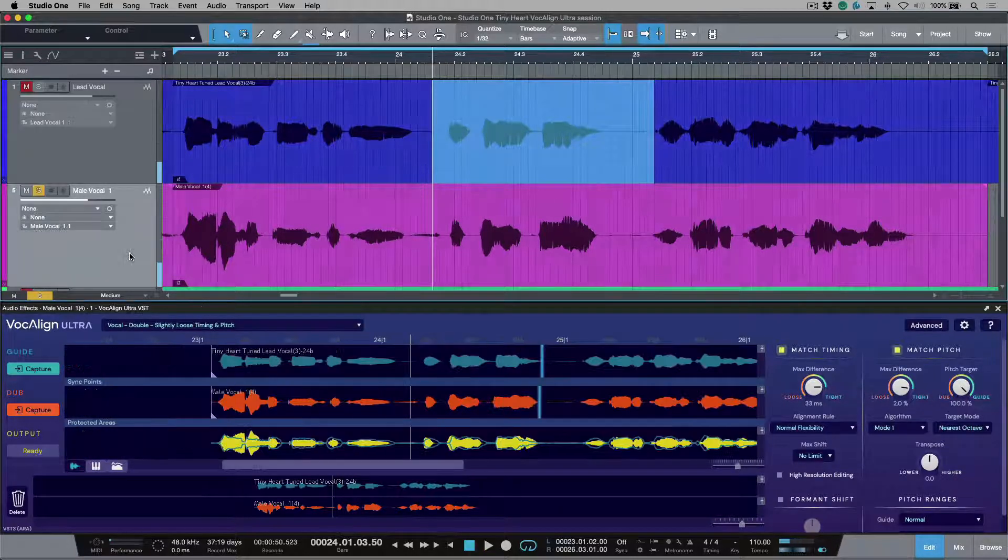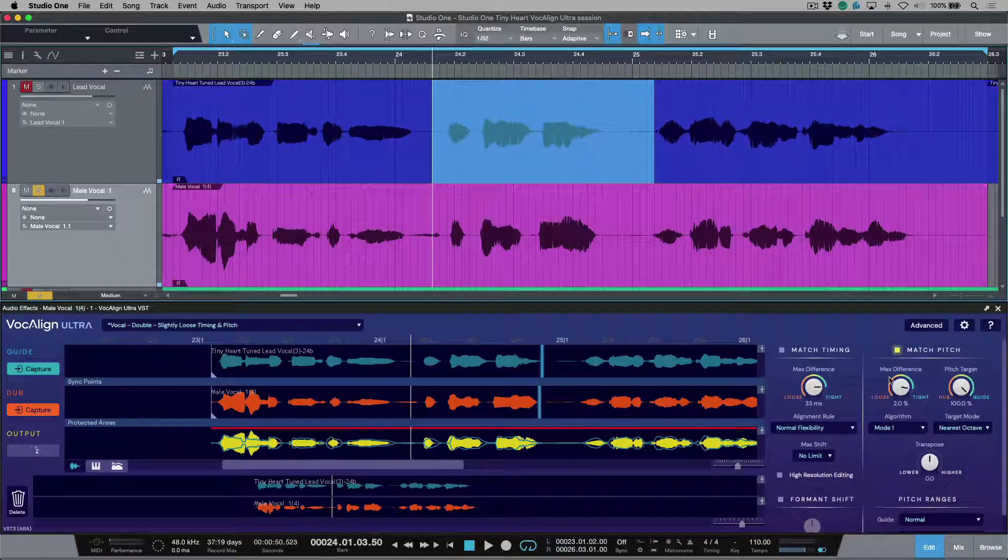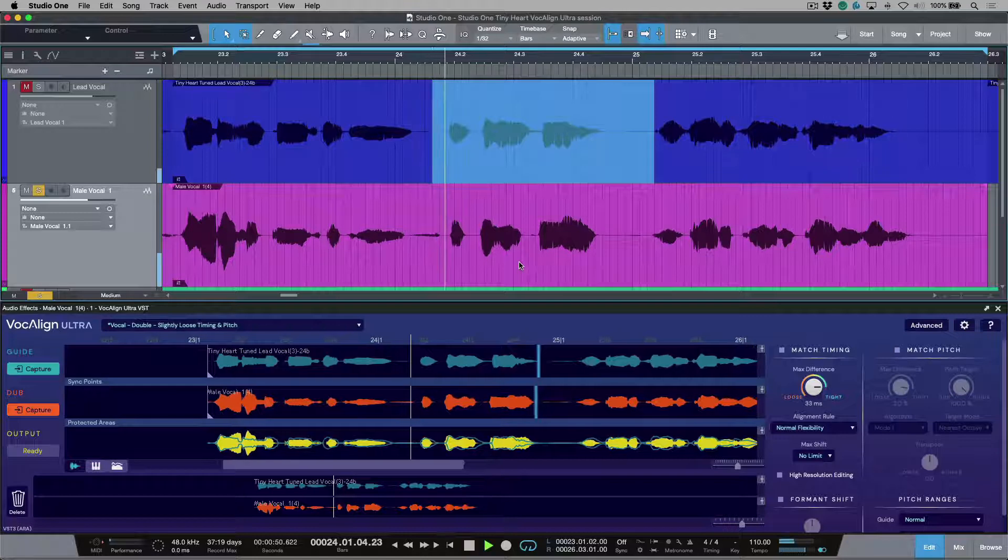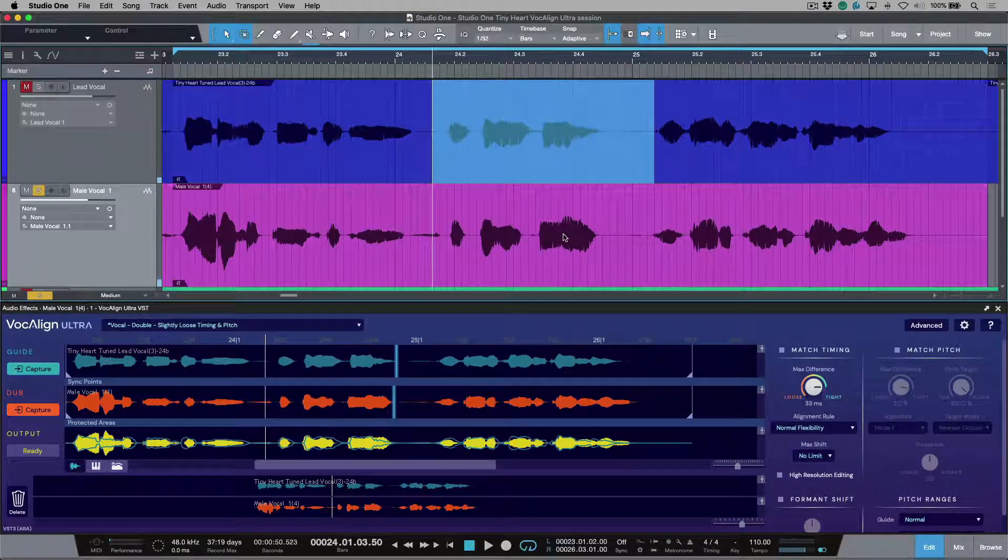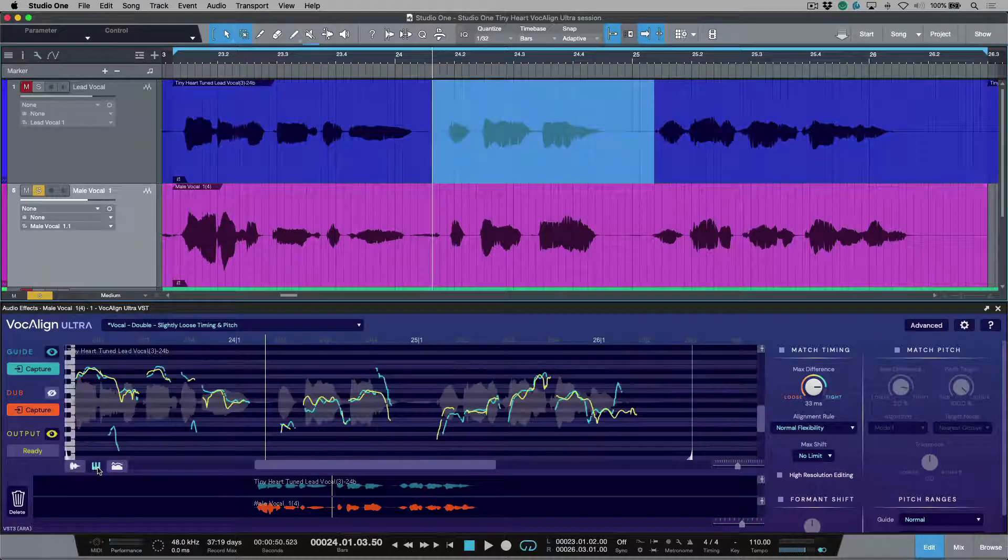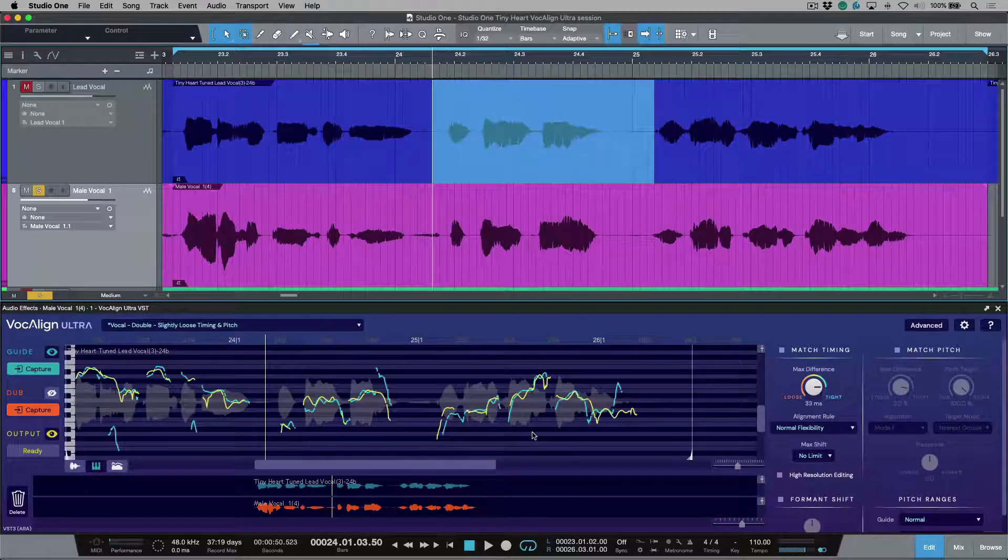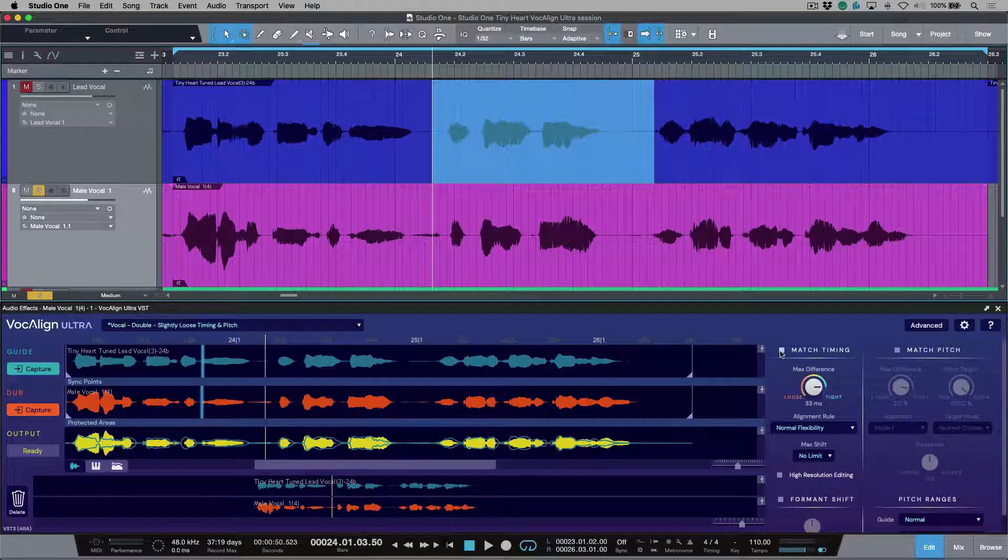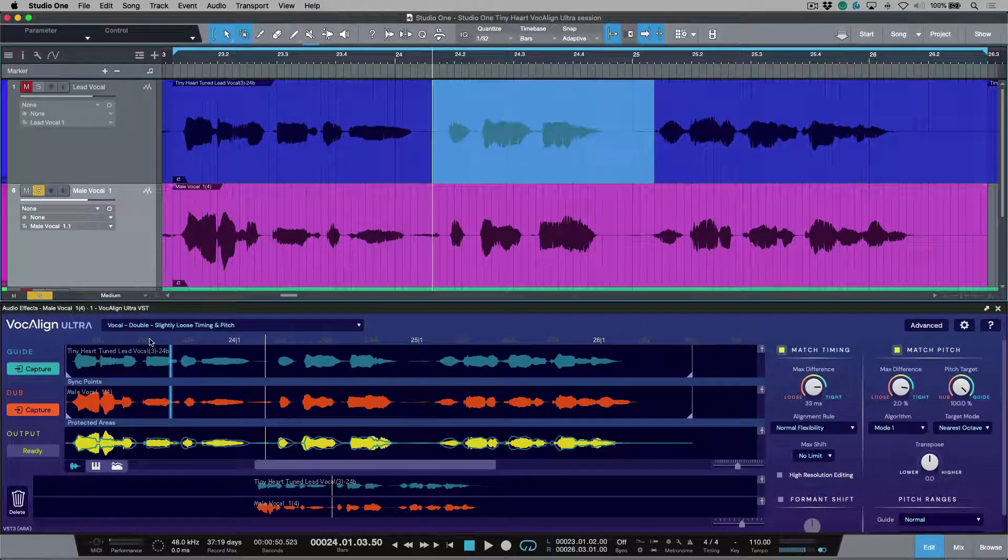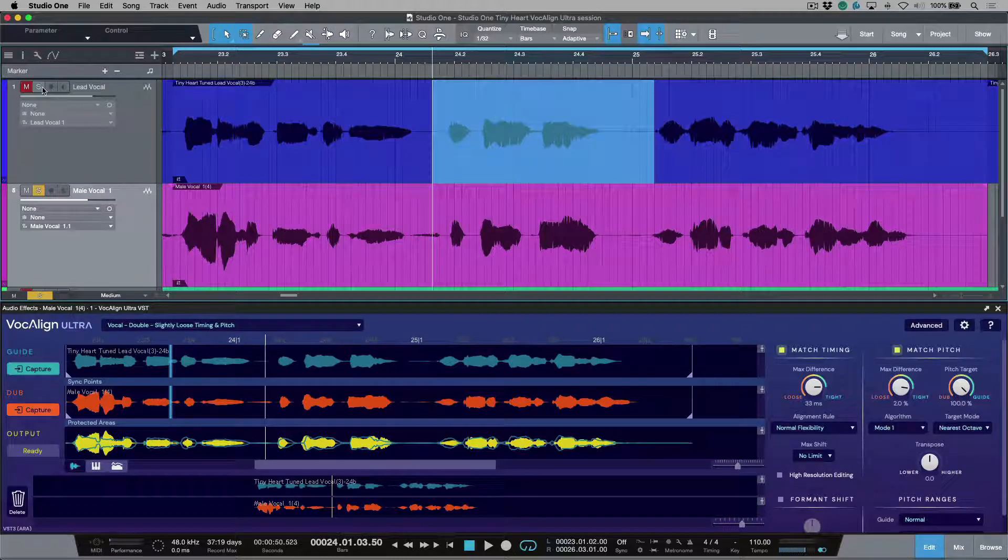Now, let's hop over to the male vocal. I'm going to actually deactivate the match pitch and match timing. Let's listen to that performance. Oh, big boy. This vocal, it has a melodic trace all the way through, and we can also kind of verify this by switching our view. We can view the actual pitch trace that we have for both the guide and the dub tracks. So let's hop back over to the waveform, and let's activate our match pitch and our match timing. I've basically pulled in a preset, vocal double, slightly loose timing and pitch.